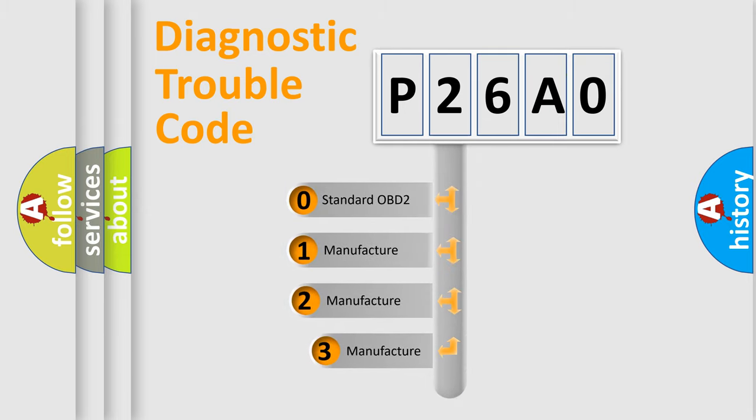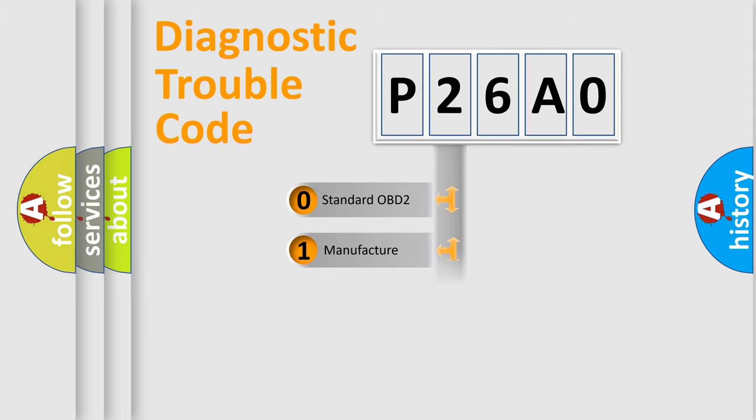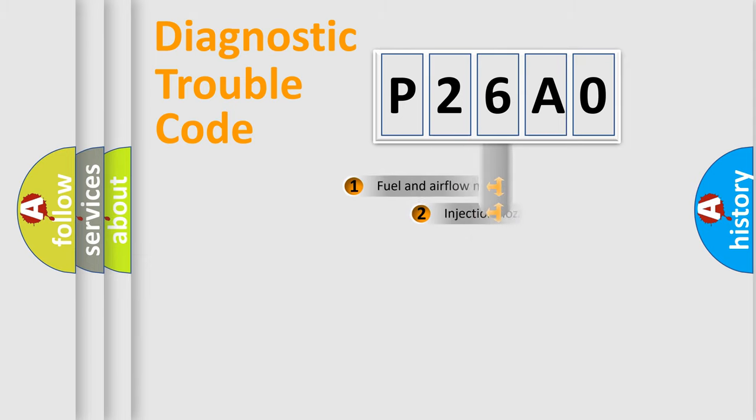If the second character is expressed as zero, it is a standardized error. In the case of numbers 1, 2, 3, it is a manufacturer-specific expression of the car-specific error.